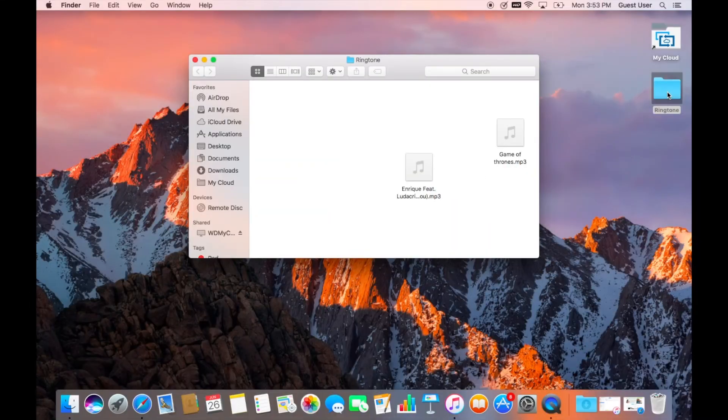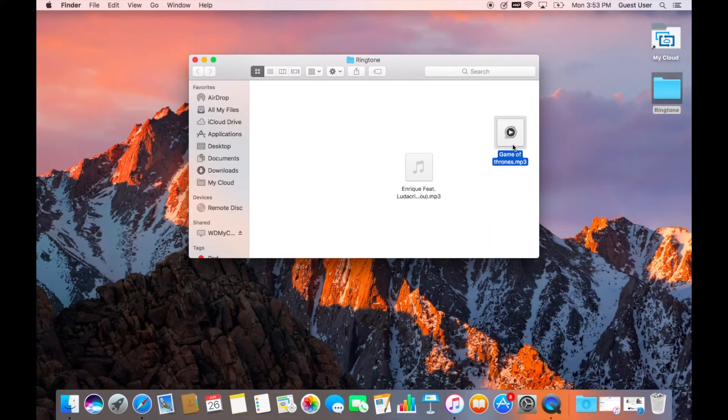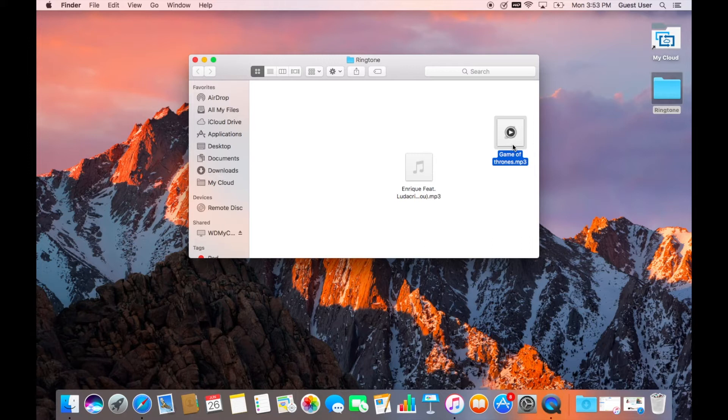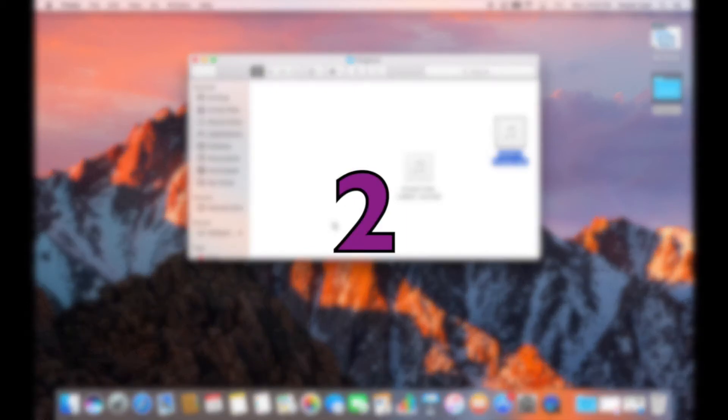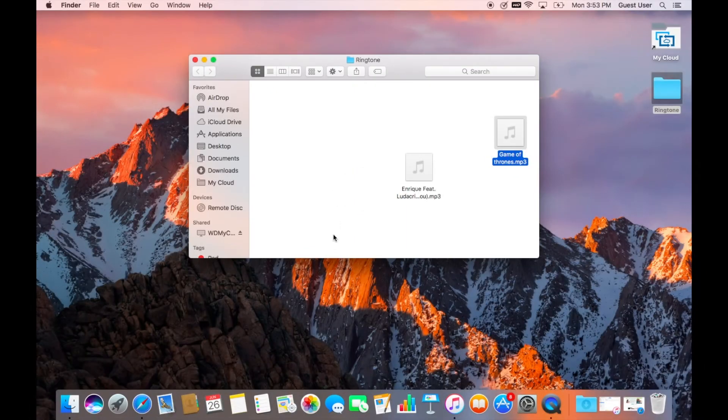First of all, you have to download the song you would like to set as your ringtone. I would strongly recommend you to create a new folder on your desktop and then download the song into that folder, because it would be simple and easy for you to access the file later.